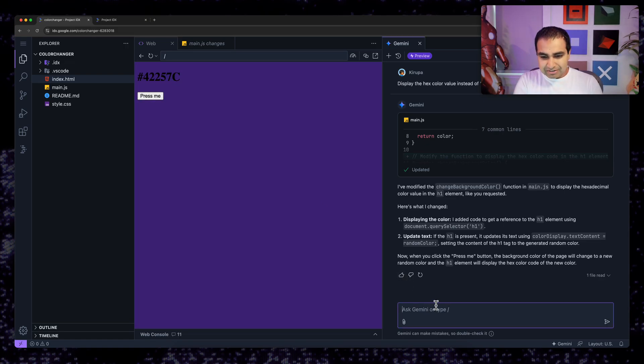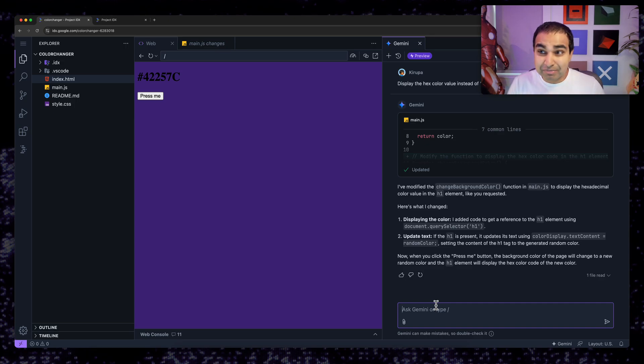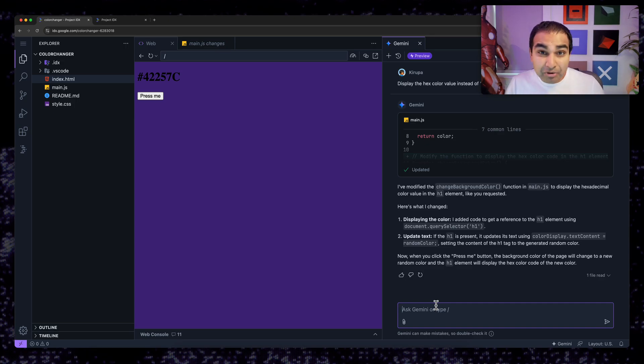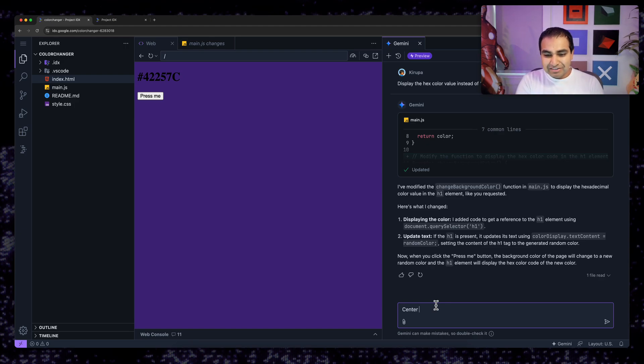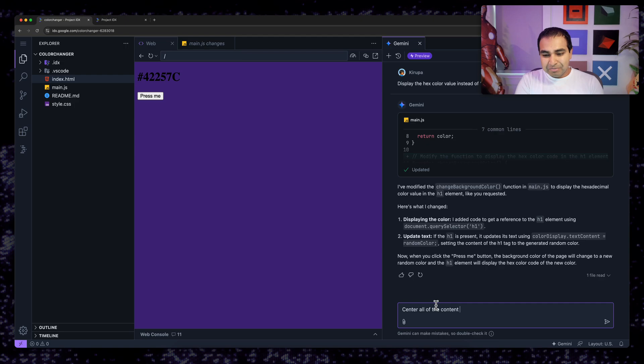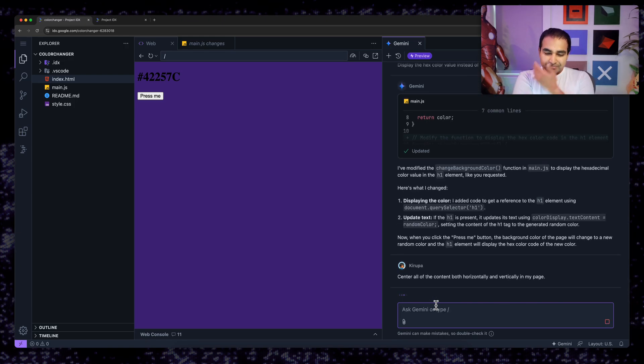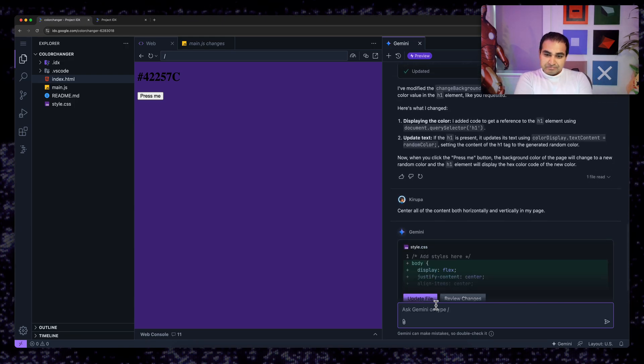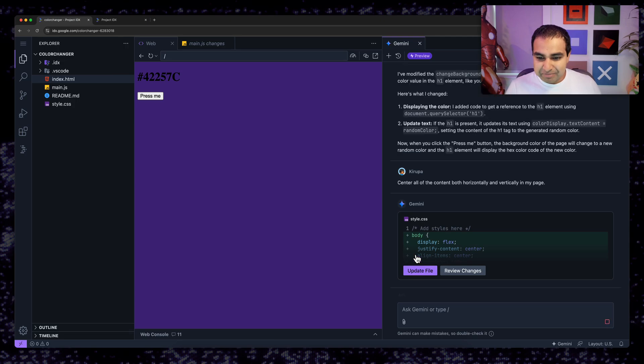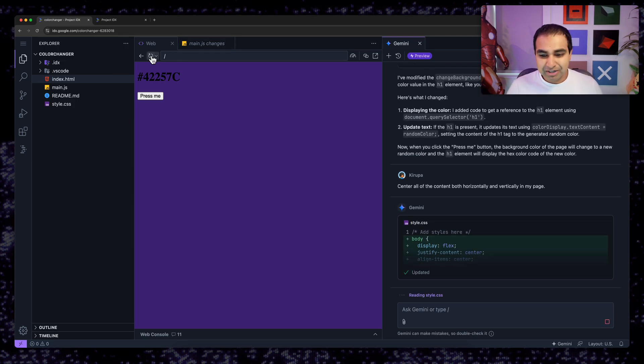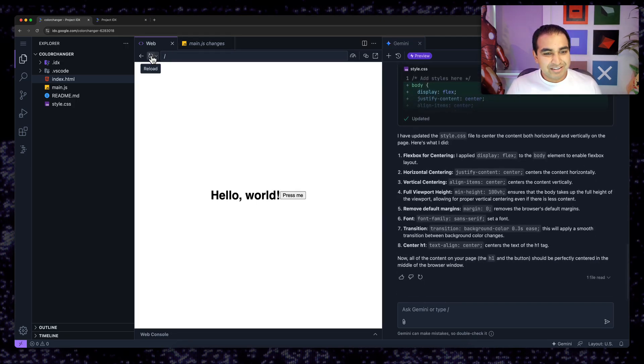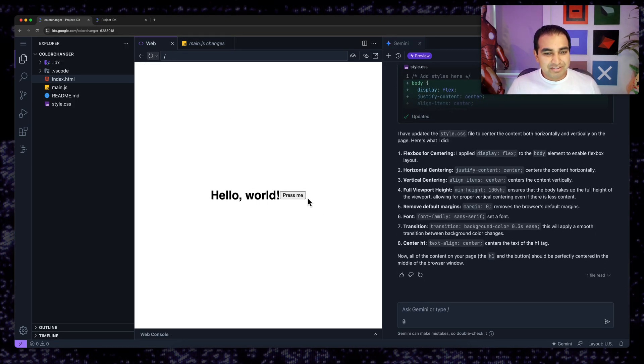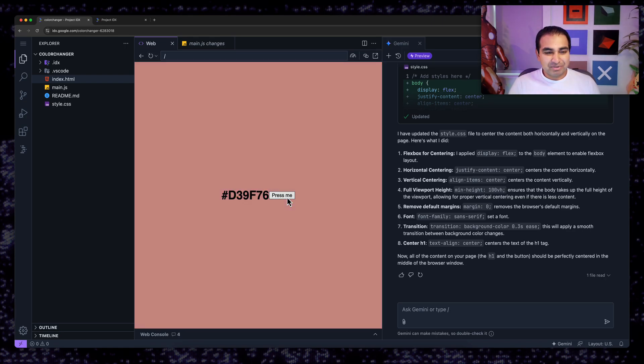Last thing I'm going to do right now is I'm going to tell it to center everything on my screen, which has historically been a complicated thing for most web developers. How do you center something horizontally and vertically? Center all of the content both horizontally and vertically in my page. Okay. I'm going to go to update file and let me go hit refresh. And now you can see, hello world press me being displayed.